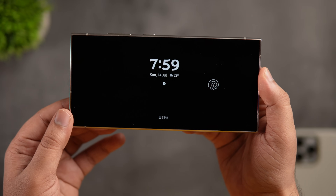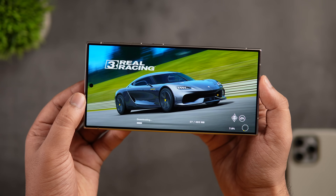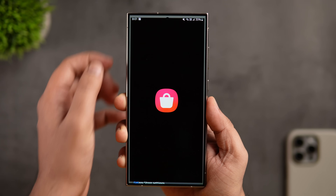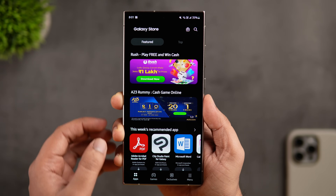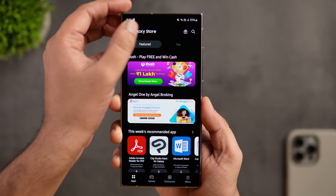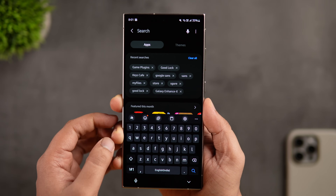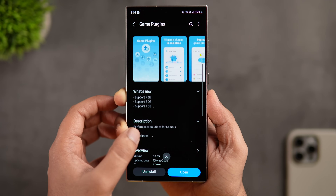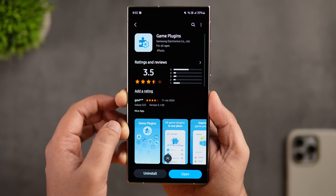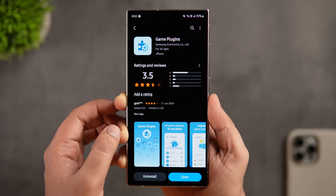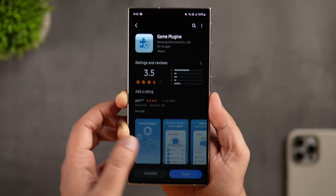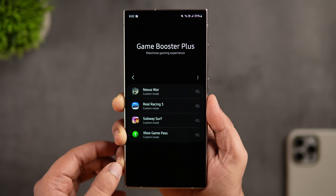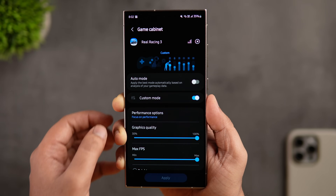If you own a Galaxy device and love playing games, you should install an official Samsung app called Game Plugins, available directly from the Galaxy Store. I see many people use the Game Launcher settings, but Game Plugins is even more powerful and unlocks many more features that take your gaming experience to a whole new level. Head to the Galaxy Store and search 'Game Plugins' — I'll also drop a direct link in the description. Once you open the app, you'll see a bunch of useful tools not available in the default settings.